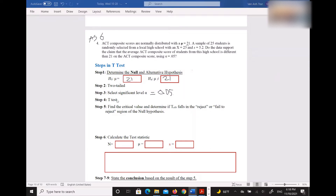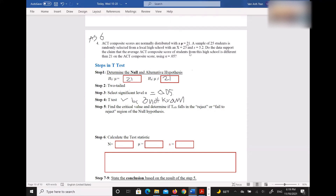Let's move on. We're going to do the t-test. Why are we doing the t-test? Because the population standard deviation sigma is not known. You don't see sigma anywhere in the problem. If sigma were known, you would do the z-test, but since it's unknown, you do the t-test.